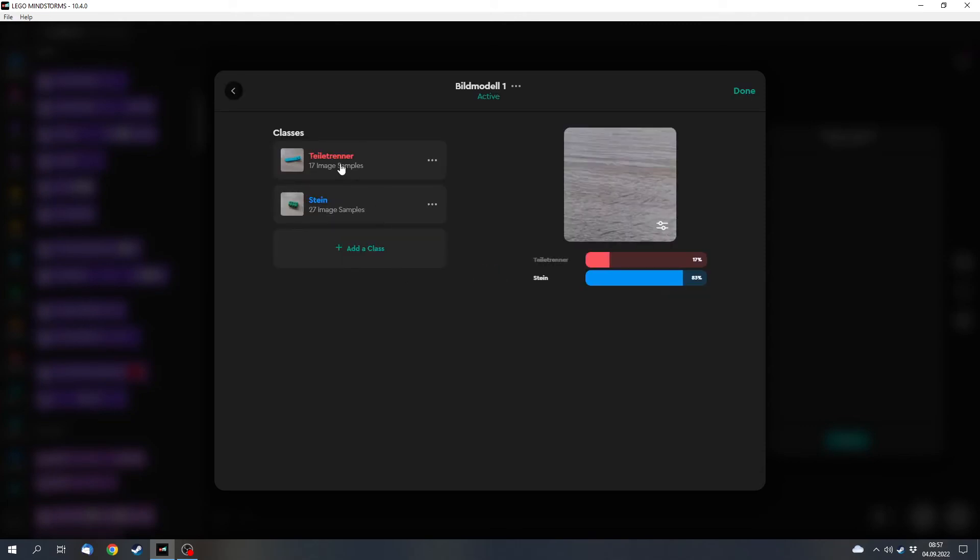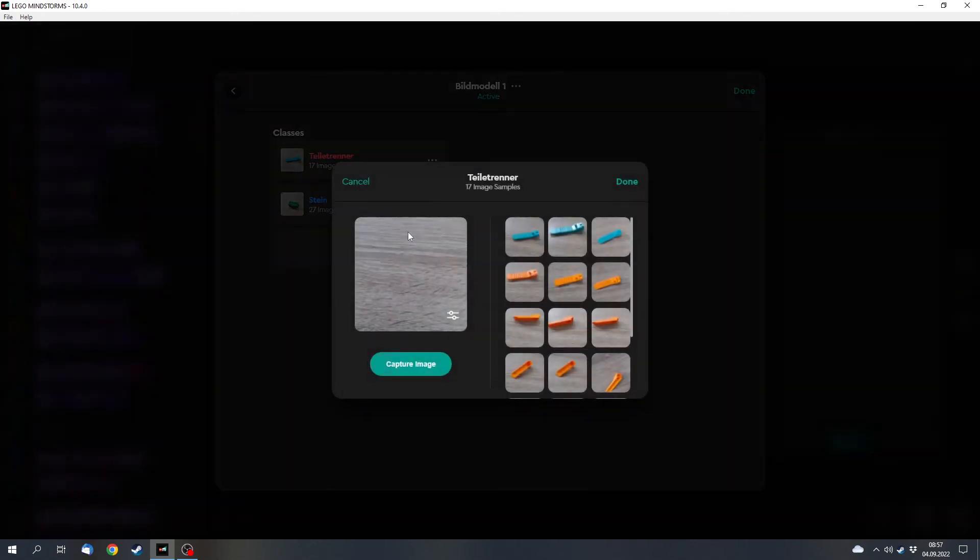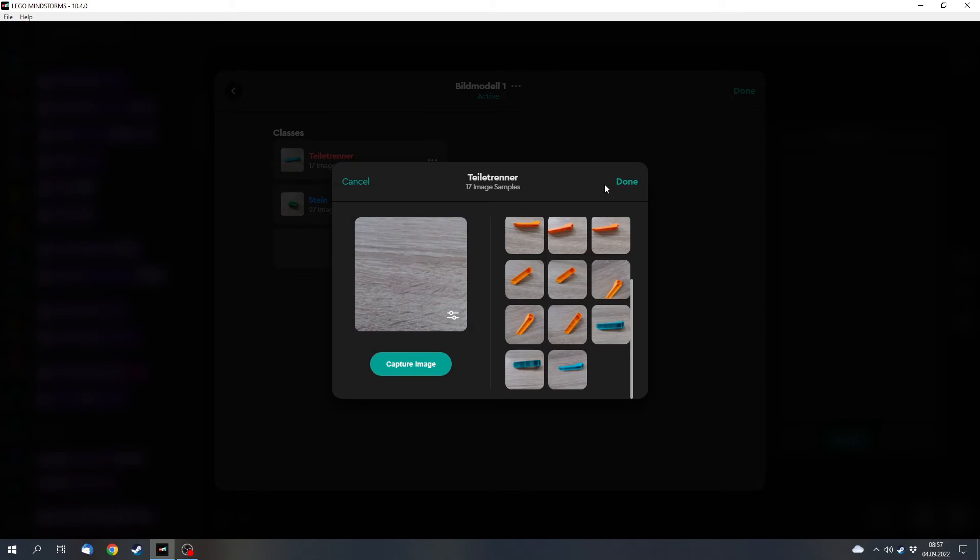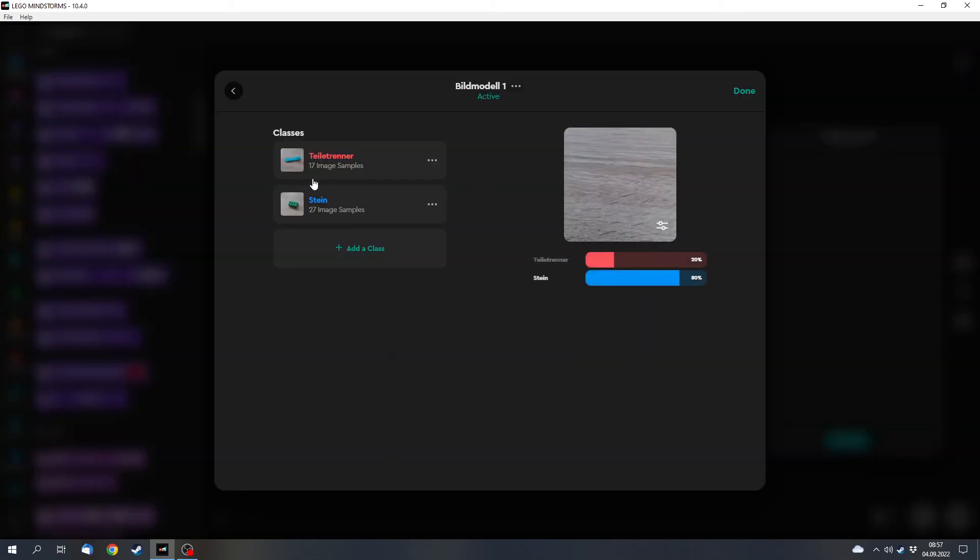And it contains different classes for everything that can be discovered by the model. For example I've got a class for parts separator and a class for a simple brick. And I've made images of them, of different things, of different perspectives. And with that I could make samples or I could make a class.